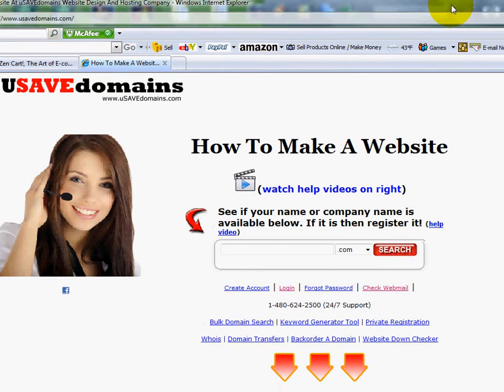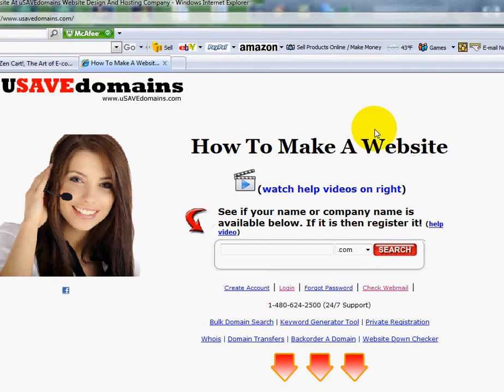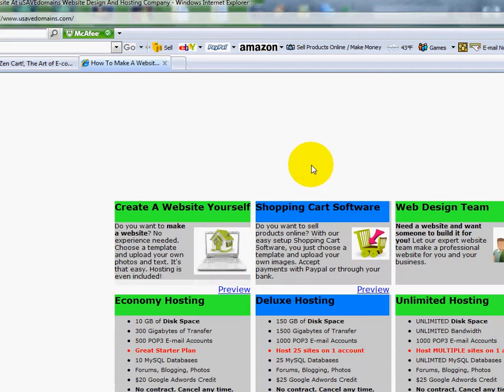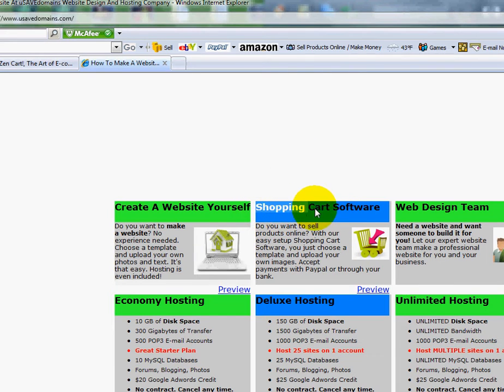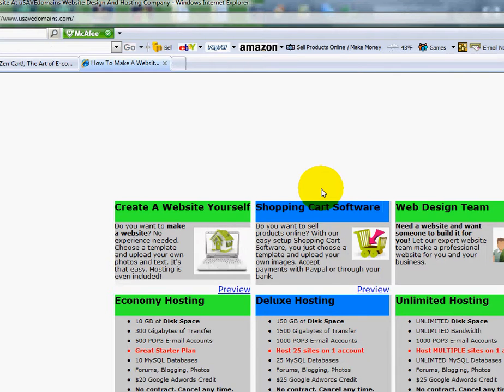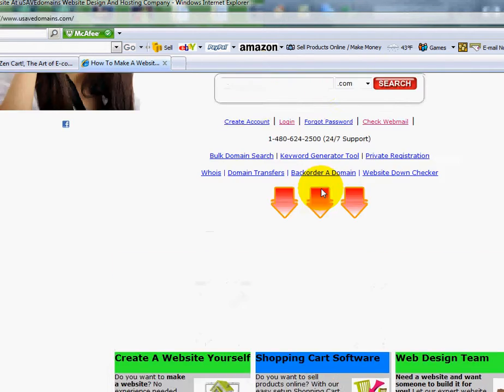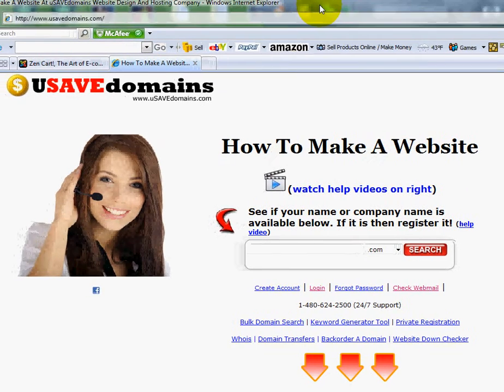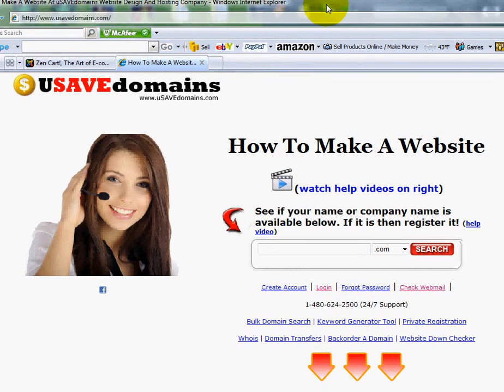Now, one other thing I want to point out is if along the way you feel ZenCart's a little bit cumbersome, a little bit more advanced than what you're comfortable with, if you scroll down on our homepage, you'll see right here we have another shopping cart software program. And there's a preview button here. And this is a templated program. It also allows you to sell products online. All you have to do is choose a template, upload your photos, upload your prices, and you'll be off and selling.